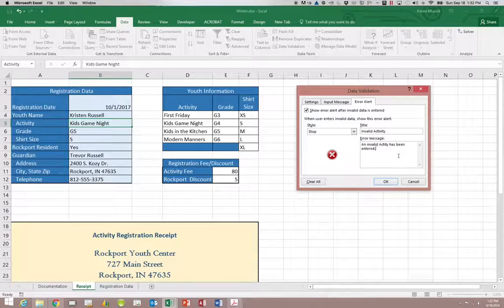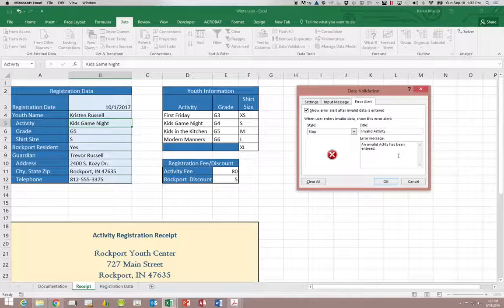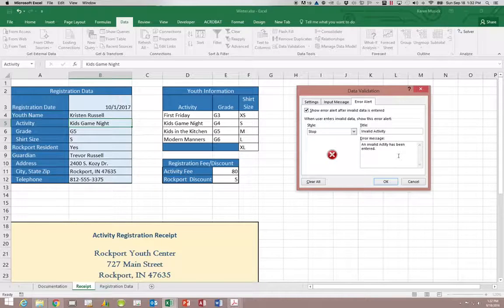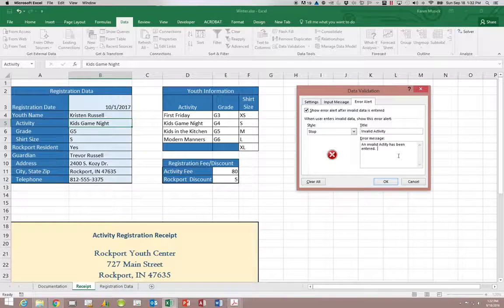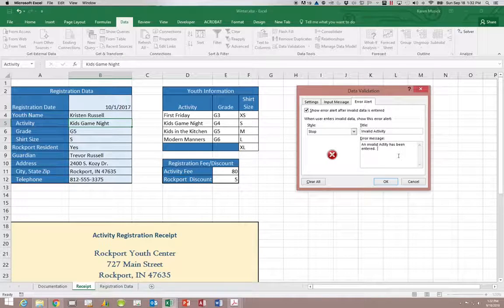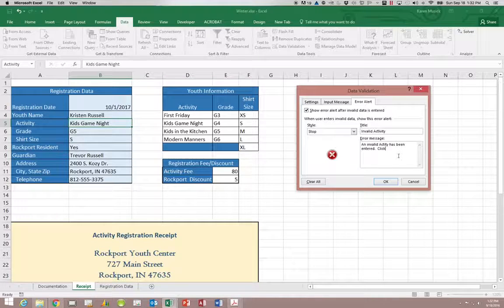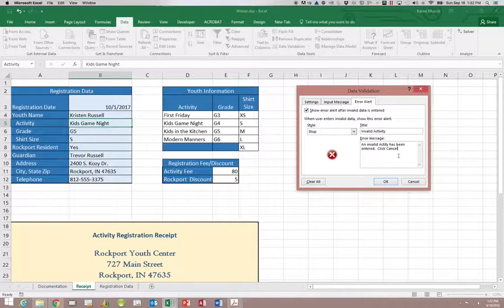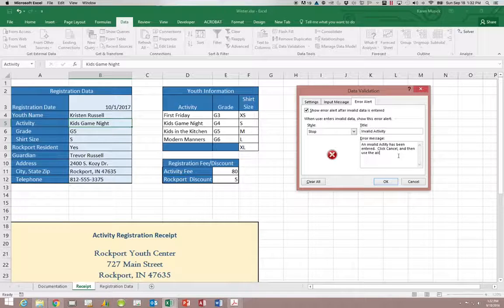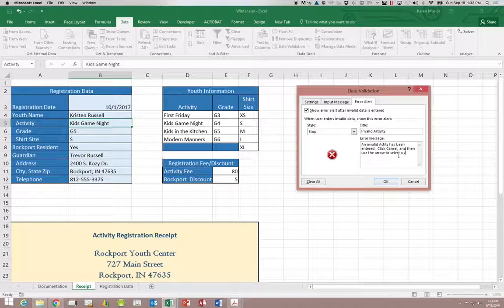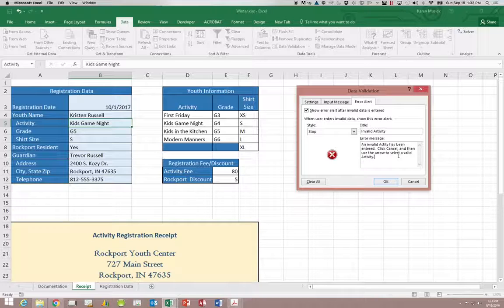Okay so make sure you even watch things like upper and lower, punctuation and spacing. So the next sentence would say click cancel and then use the arrow to select a valid activity.